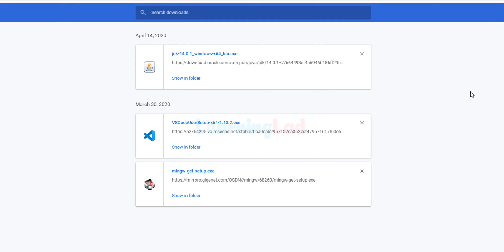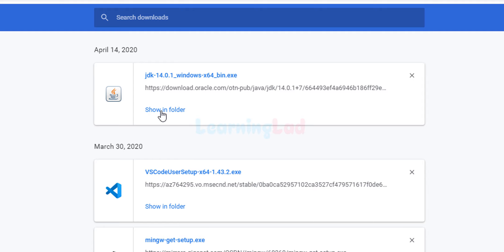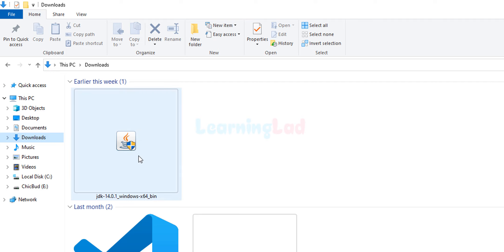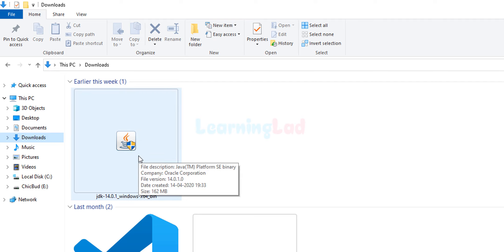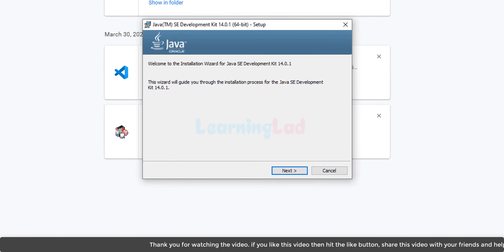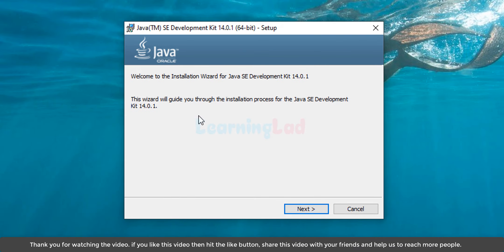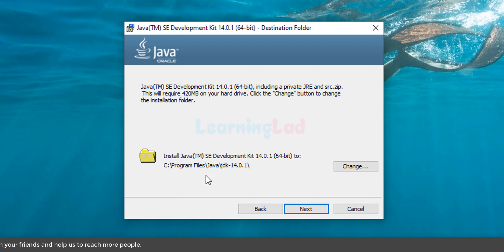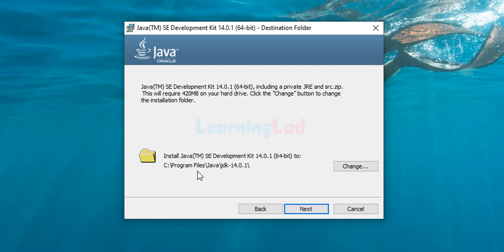Wait for the download to finish — in my case it has finished. We will click on the 'Show in Folder' option, which will open up the folder where we have saved our download; in my case it is the Downloads folder. To install the JDK we will double-click on this file. If User Account Control asks for permission, click Yes. The setup is now running — click the Next button. It will display the path where the JDK will be installed: C:\Program Files\Java\JDK 14.0.1. If you want to install it in another location you can change it; I'm going to click Next.